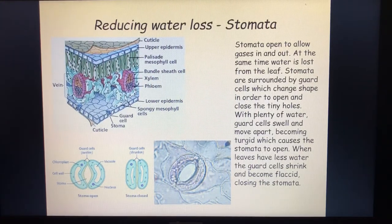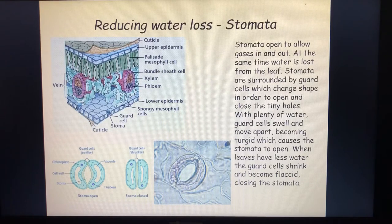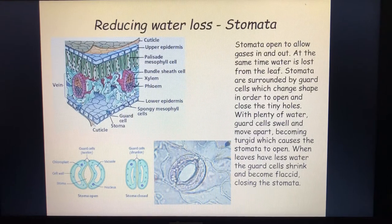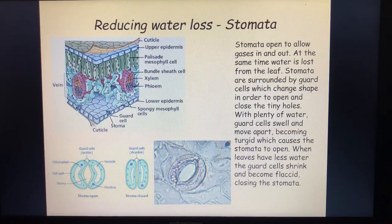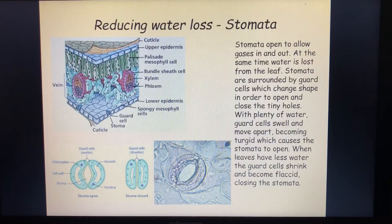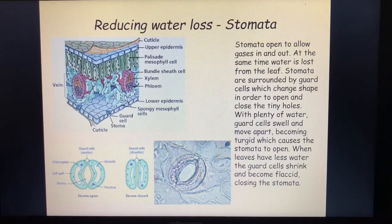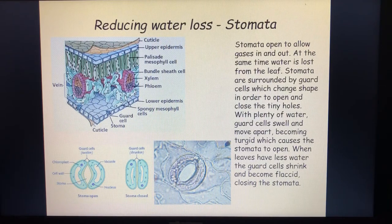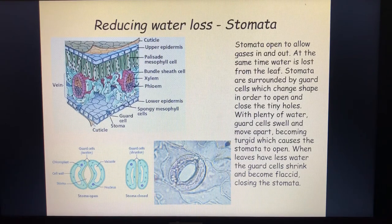The purpose of the stomata is gas exchange — to allow carbon dioxide into the leaf by diffusion and oxygen out of the leaf by diffusion, from high concentration to low concentration. The purpose of the stomata is not about water control. Because you've got this hole in the leaf, you're going to have some water loss — that's just what's going to happen — but that's not why the stomata are there. It's just an unfortunate byproduct. Also, water never goes in through the stomata — that is a common misconception.